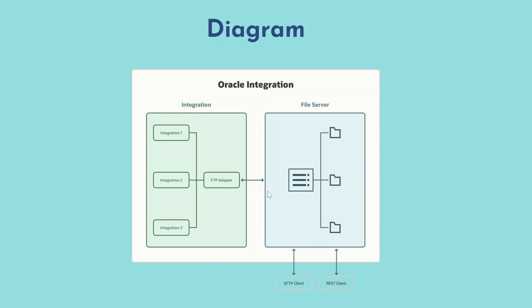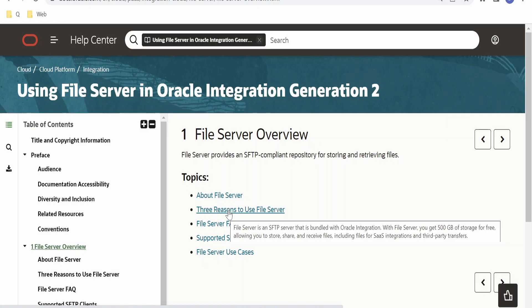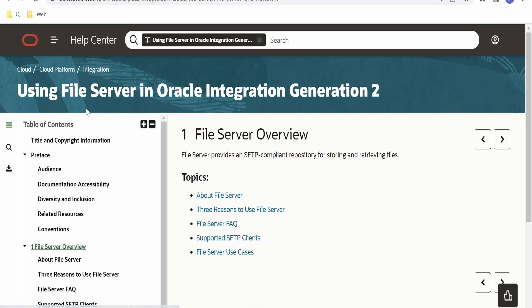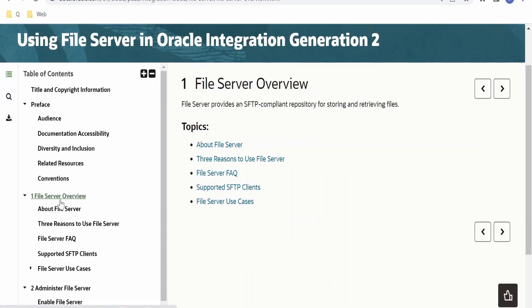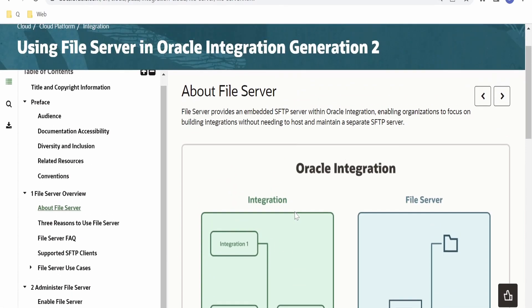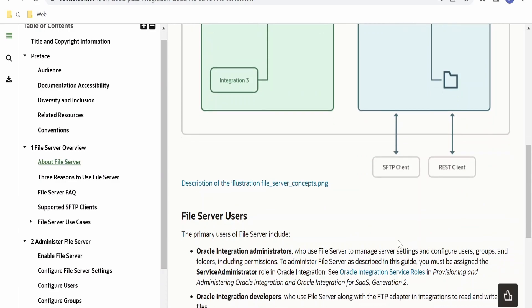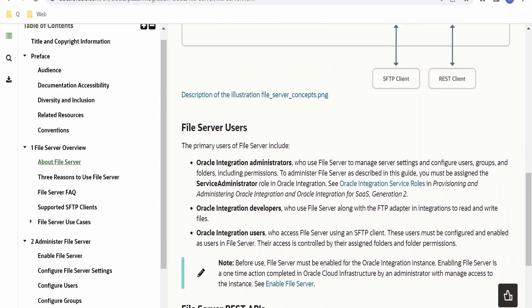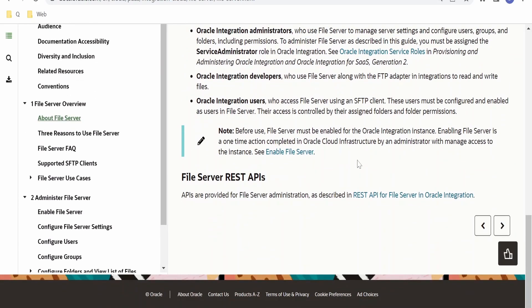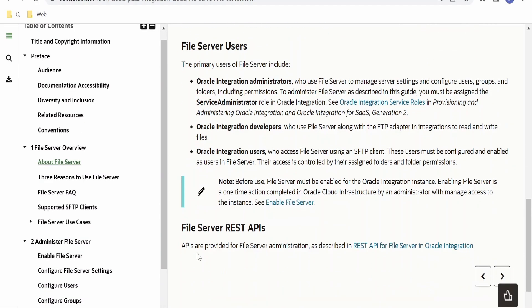Now let's walk through the documentation for this file server. I am here in the documentation page by Oracle on using file server in Oracle Integration Generation 2. On the left side there is a table of contents. Under 'About File Server' we have the pictorial description we just went through in the slides. The primary users of file server include Oracle Integration administrators, developers, and users.